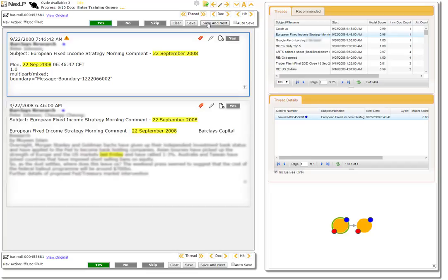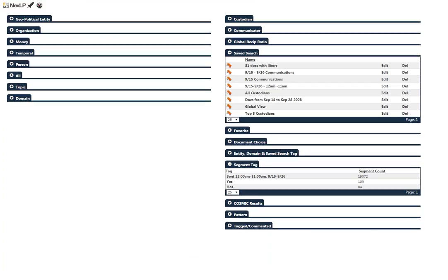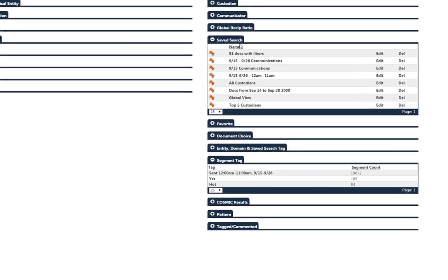Once we've quickly curated our threads, NexLP will further update our data to more accurately reflect the information we really want to see. To view the communications that are pertinent to us, we'll go to the launch pad, find the segment tag filter, and select yes.